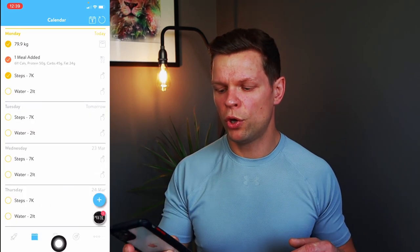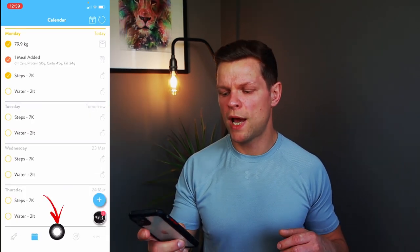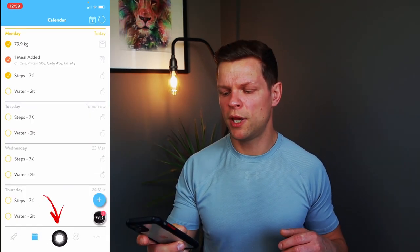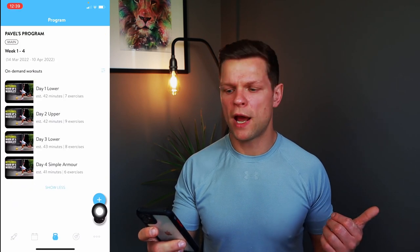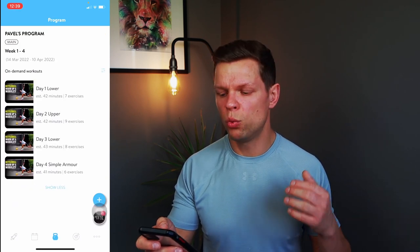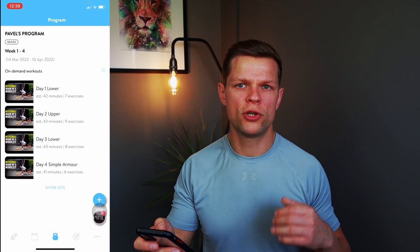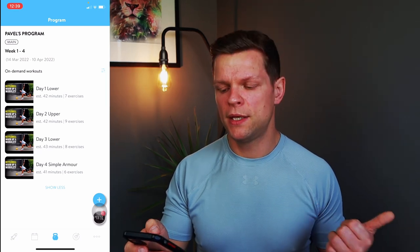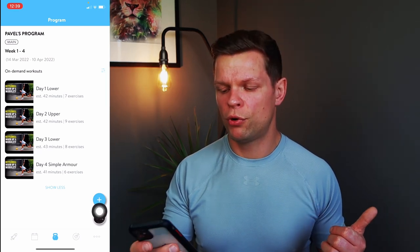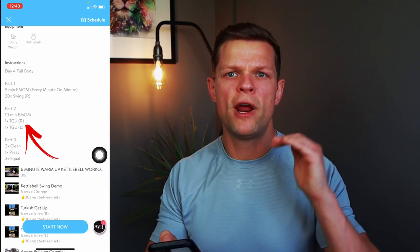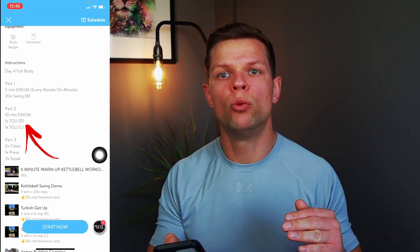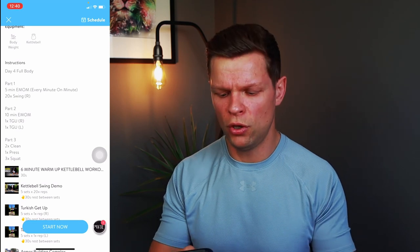Next we're going to the middle tab with the kettlebell icon — that's your workouts. Once you go in, you will see a choice of different workouts. Let's press day four. You have a breakdown of the workout, so make sure you read that so you know what you need to do.